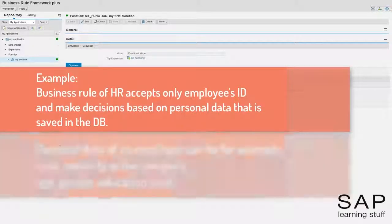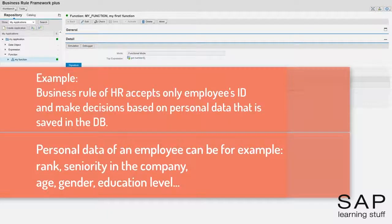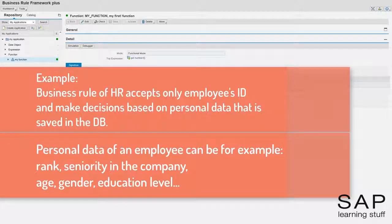Relevant information can be, for example, the rank and seniority of the employee in the company.